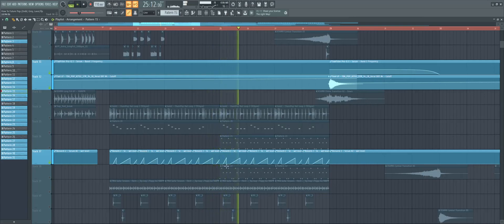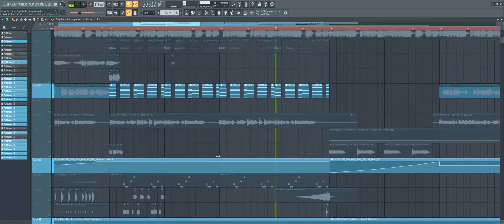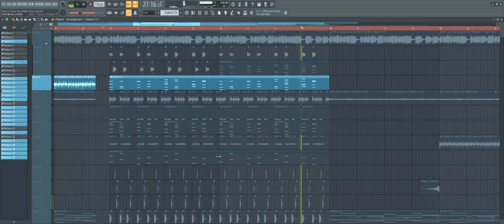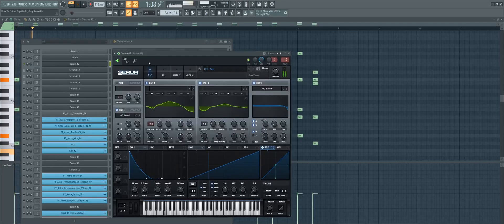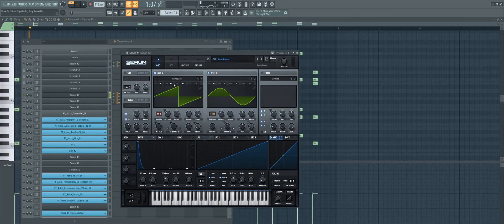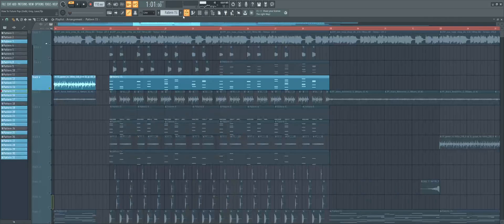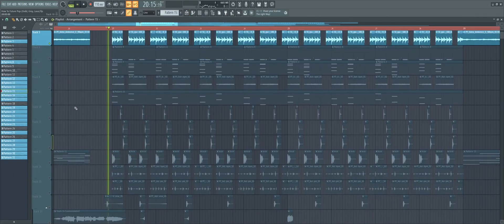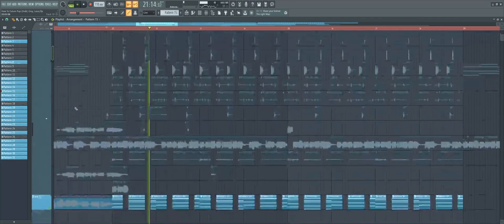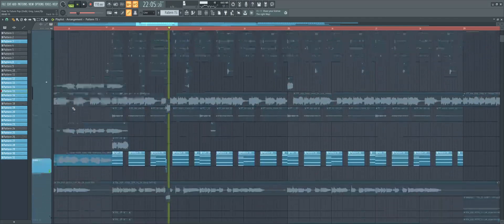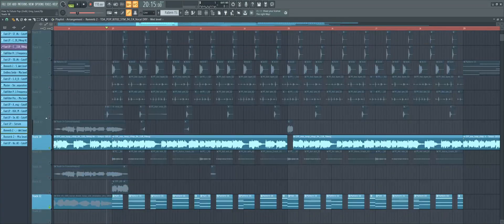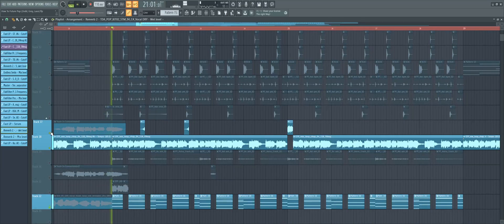Also make sure to automate the reverb of them so it goes up when it's not playing. To get some rhythm in there, add a picking guitar. And finally, add some vocal chops and we are done.